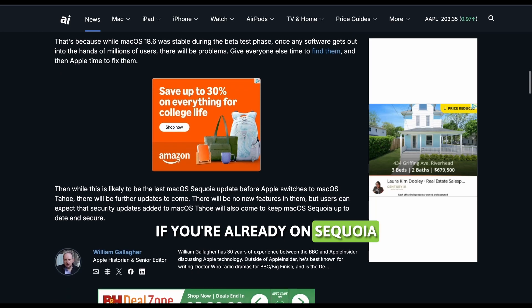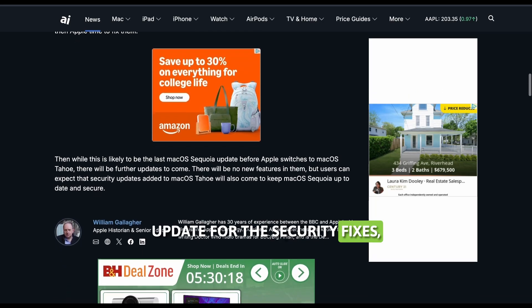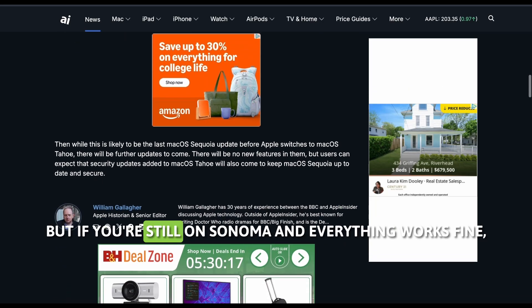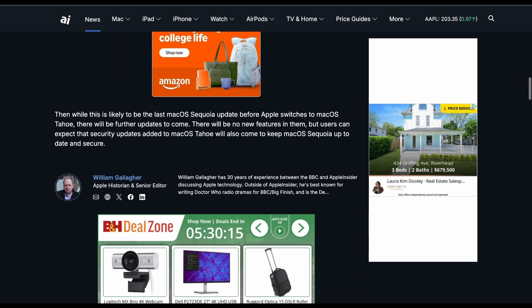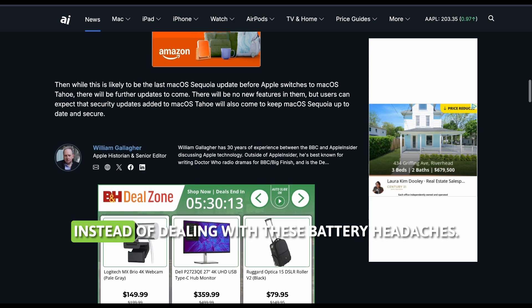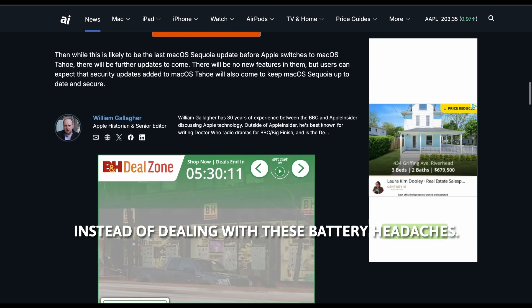If you're already on Sequoia, update for the security fixes. But if you're still on Sonoma and everything works fine, you might want to skip straight to Tahoe instead of dealing with these battery headaches.